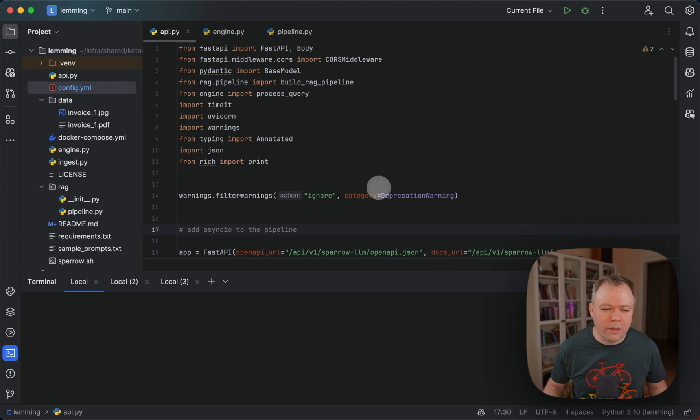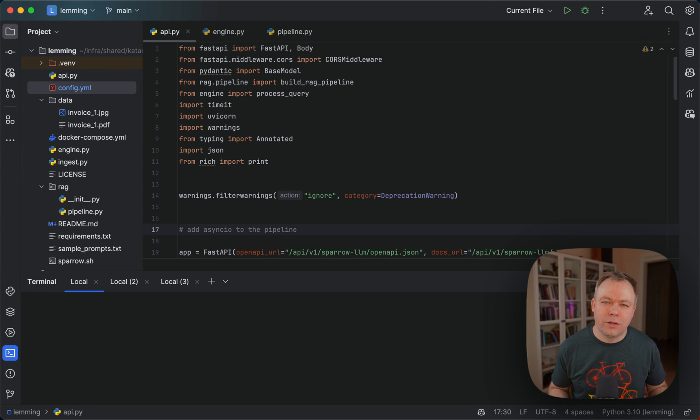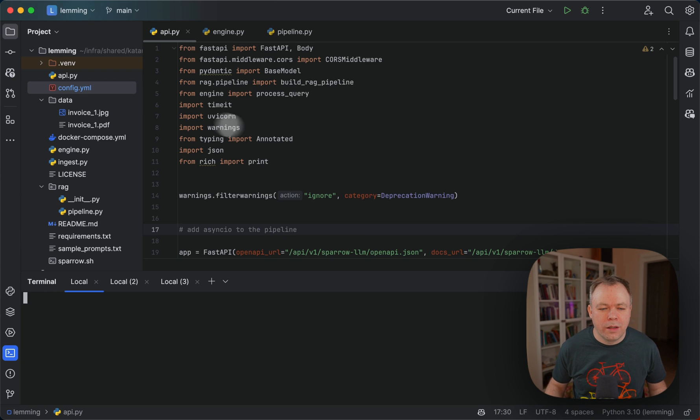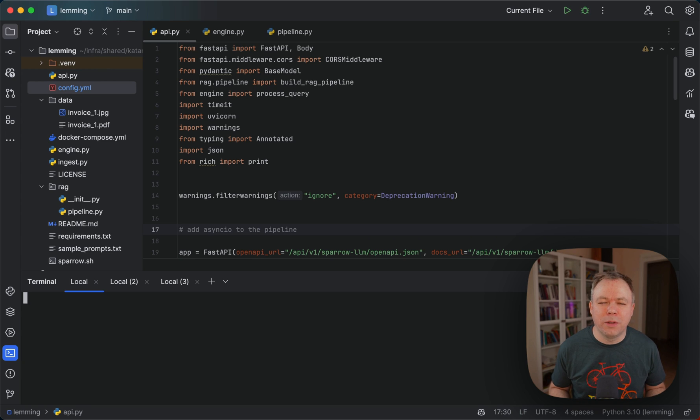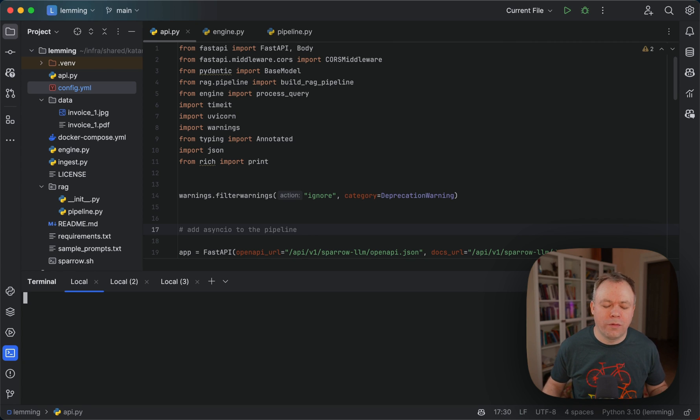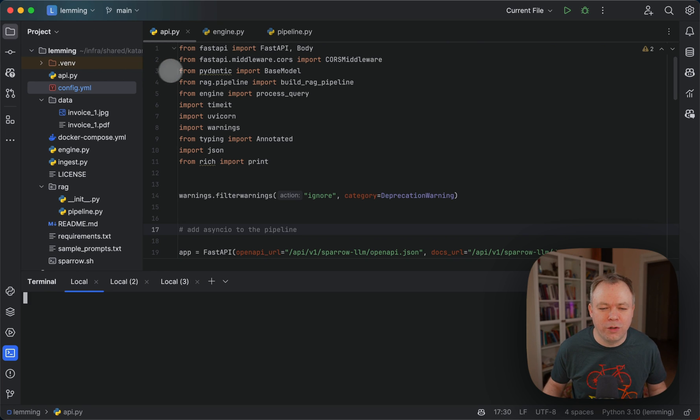Okay, so all the code is part of Sparrow application and URL to the Sparrow, which is our open source project for data extraction, you'll find below the video. And specifically, LLM RAG functionality is implemented under the name Lemming inside Sparrow. So all the code you'll find under Lemming related to this specific video.